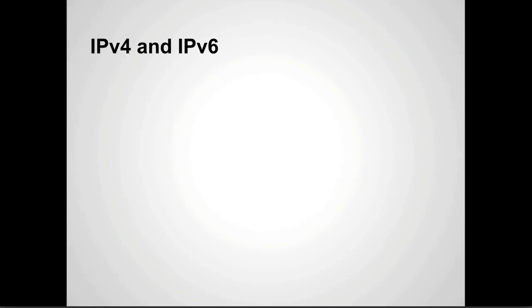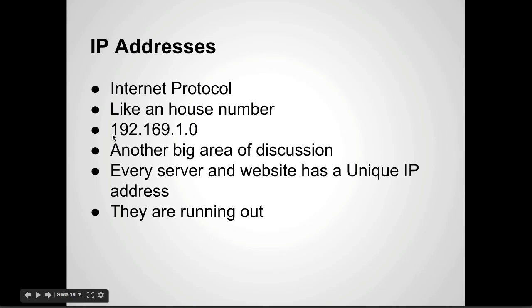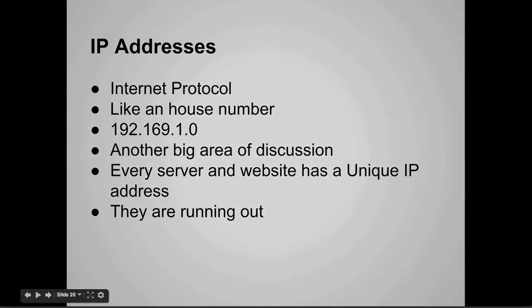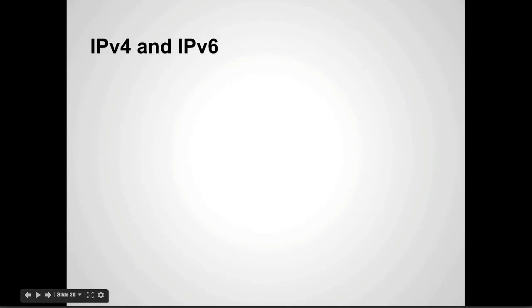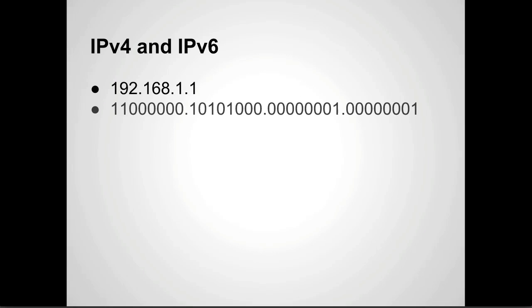IP version 4 and IP version 6. This is an example of an IP version 4 address. That's what is in use for the most part right now. IP version 6 has been officially adopted. So if we look at this address 192.168.1.1, that can be represented in binary as this value 11000000, etc.